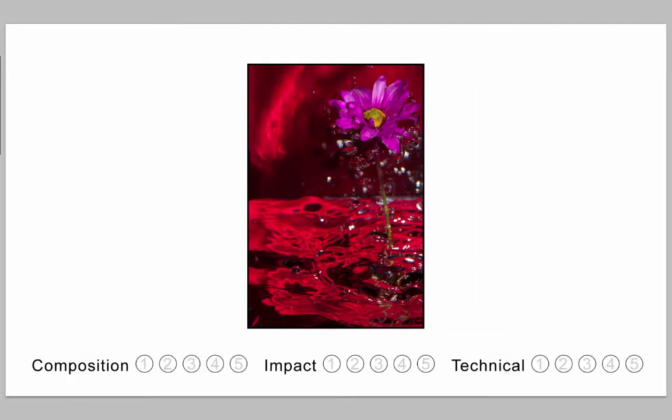I think it would pull it more into rule of thirds and depending upon what was over there, again I was not there so I don't know what's there. I just think it looks a little more balanced having it in that frame.